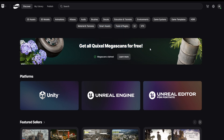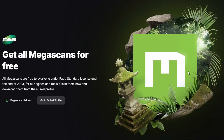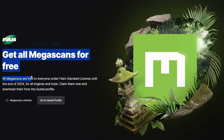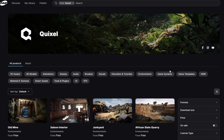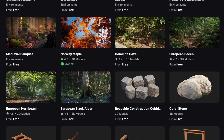Another thing to mention about the Quixel Megascans: if you previously got them on Quixel Bridge, you'll actually lose access to them next year, so you need to make sure you claim them all in FAB. If you want to see your Megascans you can go to the Quixel profile, which is where they all are.